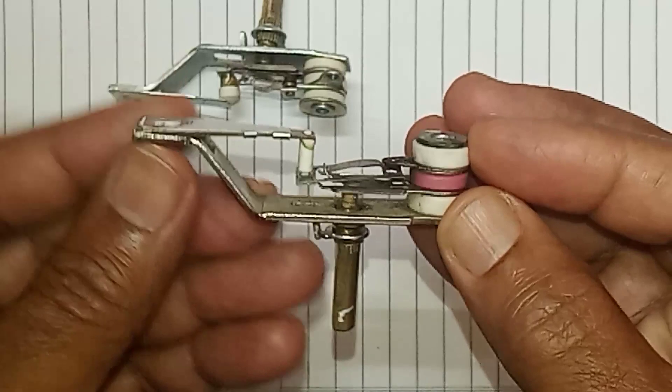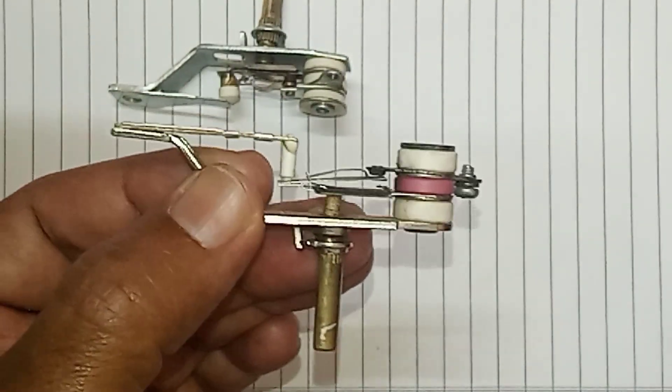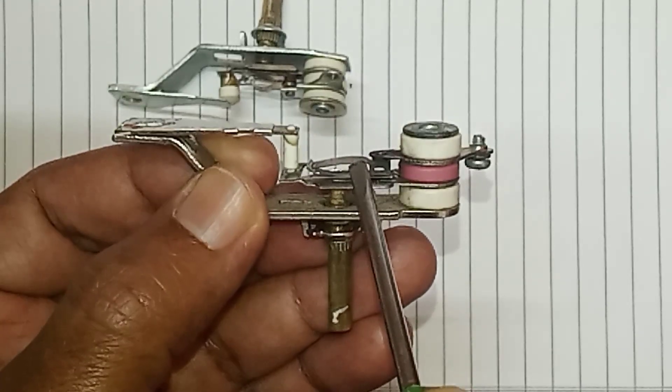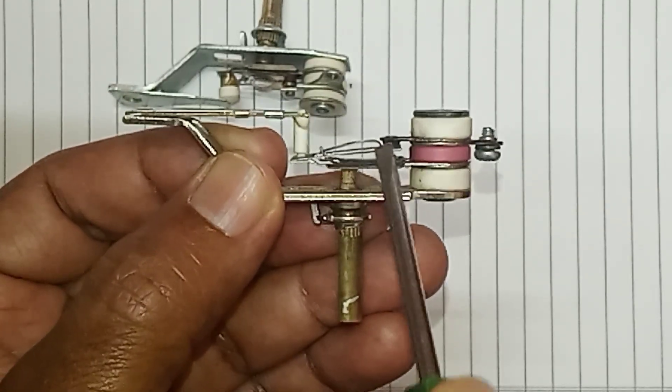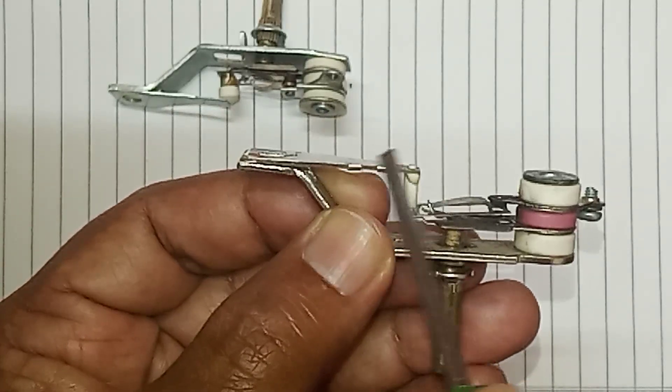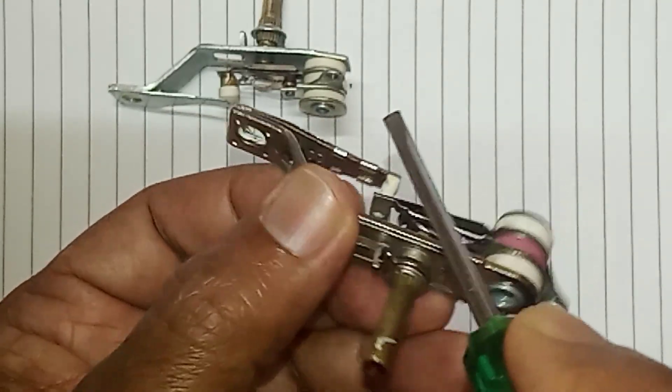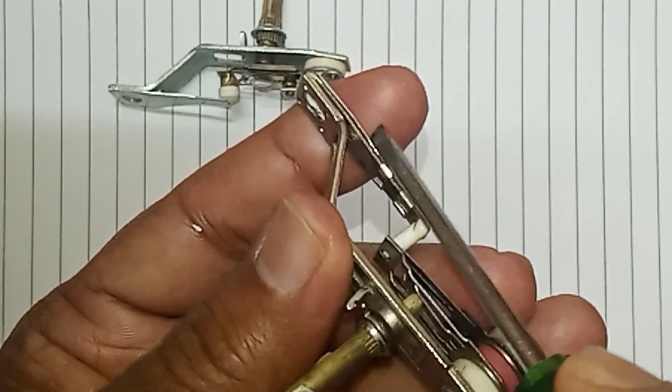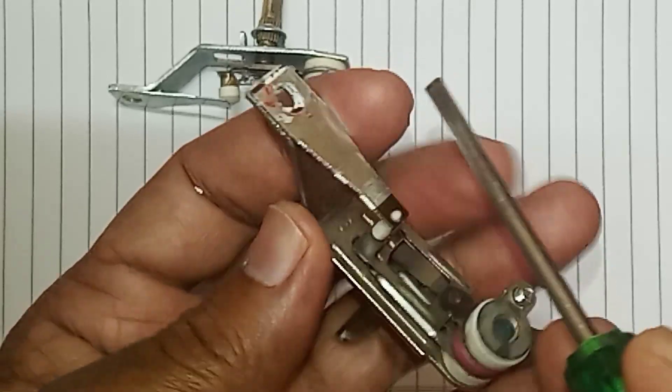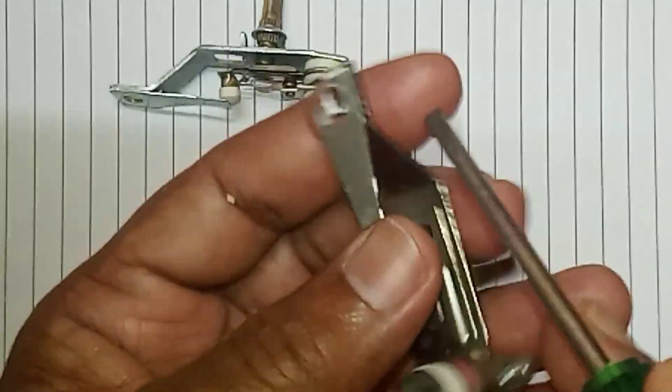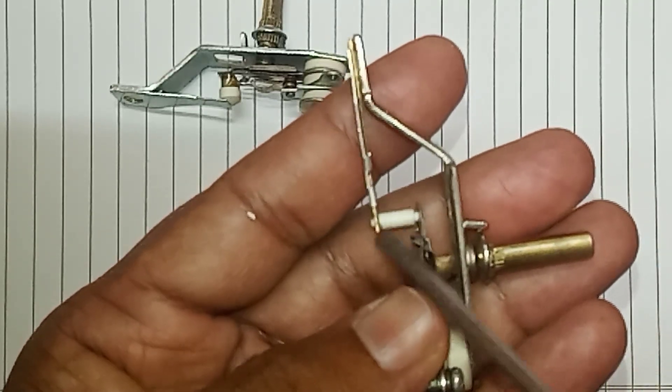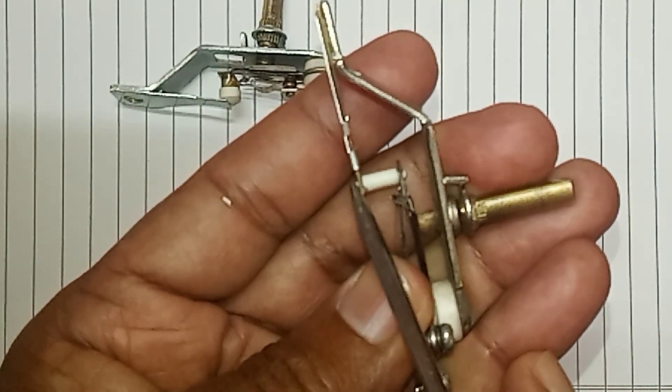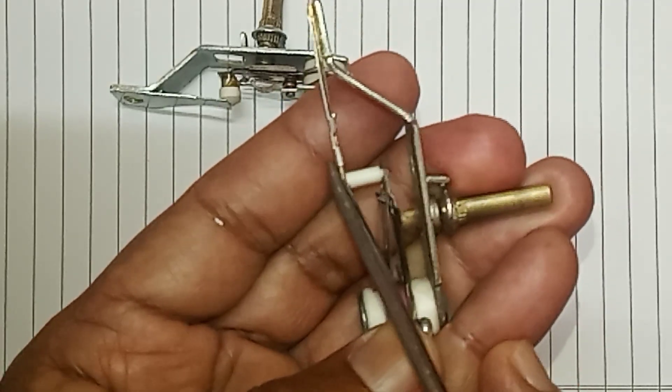This is an old thermostat which is damaged. You can see the contact points here are burnt. This is the bi-metallic strip. You can see this is basically two metallic strips, one is copper and one is iron. When this metallic strip gets heated, it gets bent upwards and pushes the plate. This is how it works.